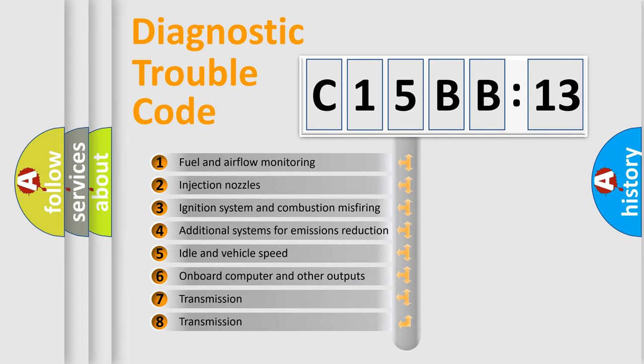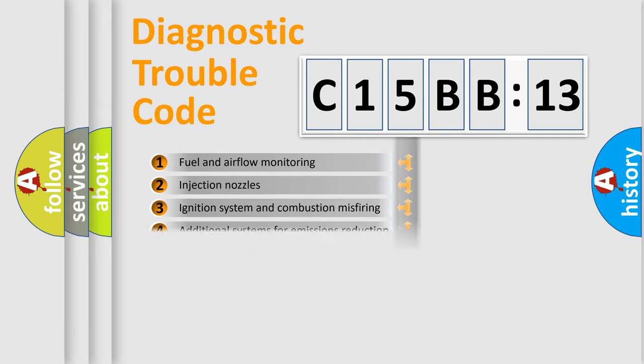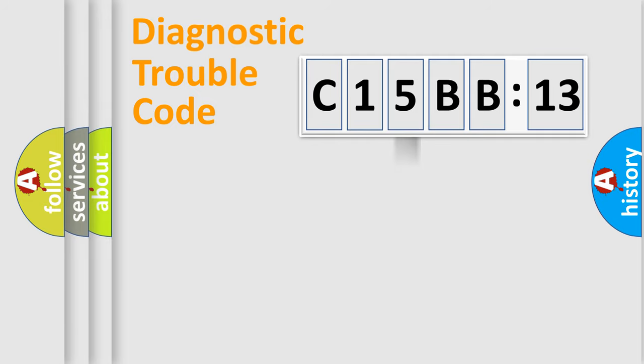The third character specifies a subset of errors. The distribution shown is valid only for the standardized DTC code.